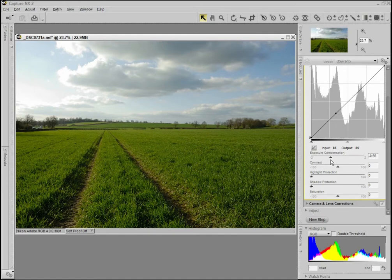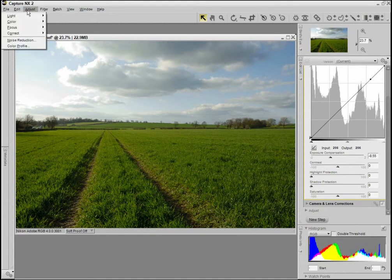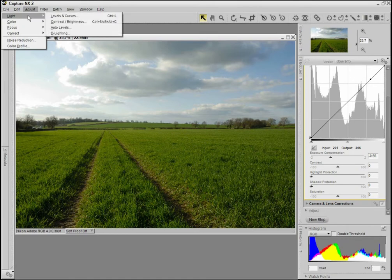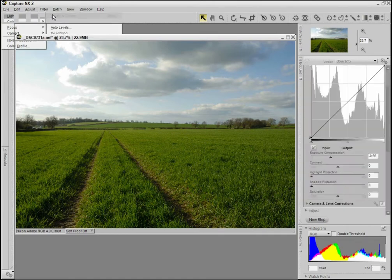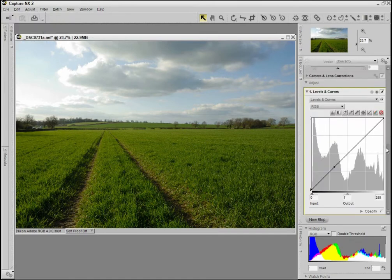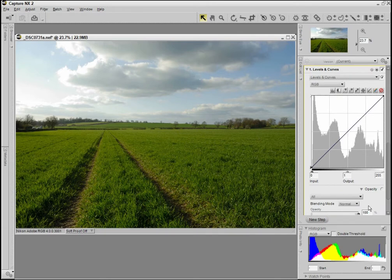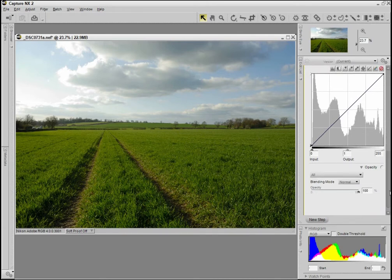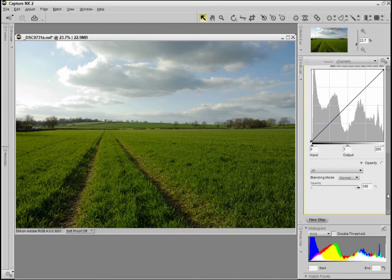Bring them back a bit. That looks OK. Next I'm going to add a curves adjustment, and this is to enhance the clouds in the sky.